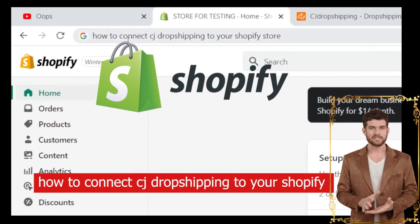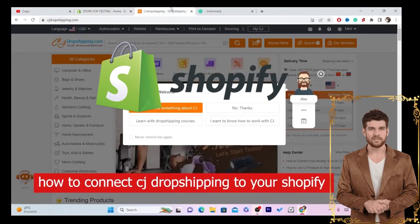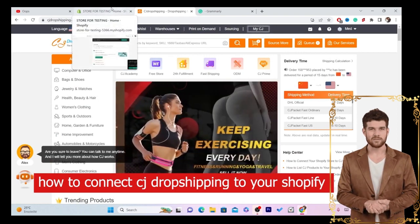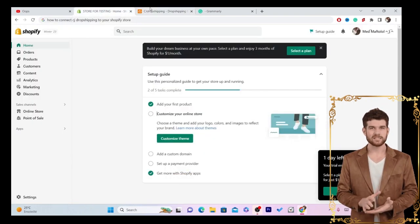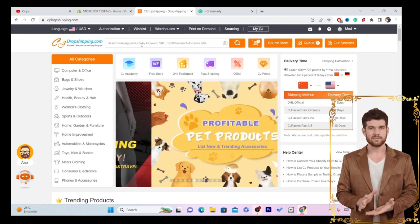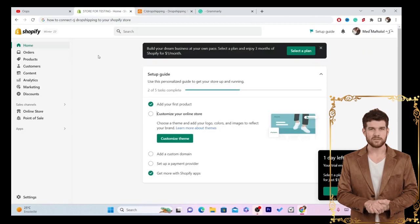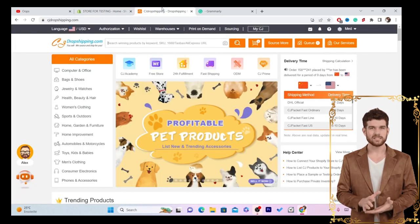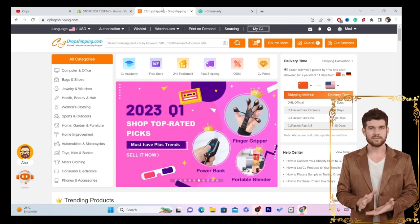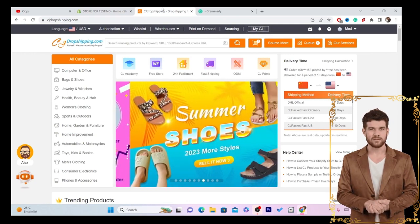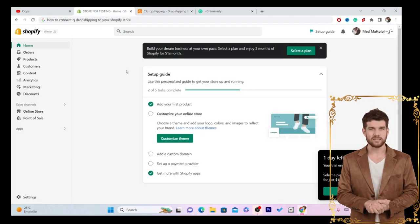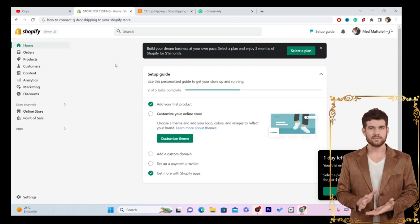In this video I'm going to be showing you guys how you can connect CG Dropshipping to your Shopify. This is an easy step-by-step tutorial. After someone places an order on your Shopify, CG will take care of everything — they will ship the item directly to your customer, and you don't even have to give the customer's address to CG because everything will be done automatically.